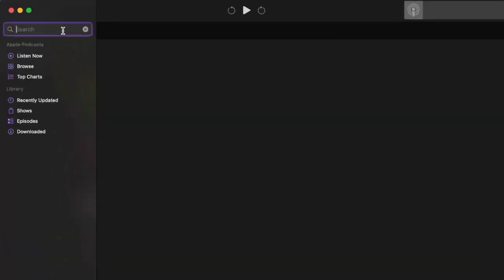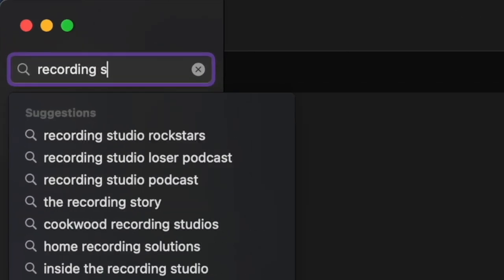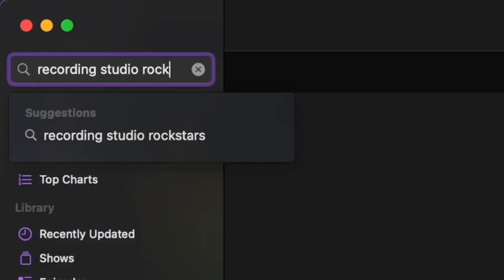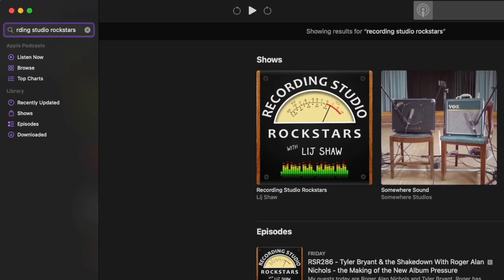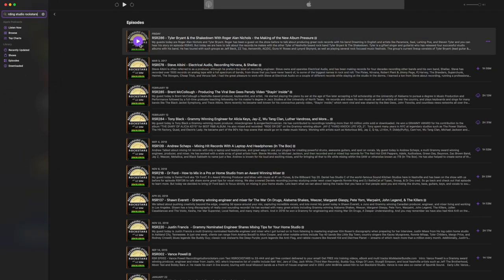If you love talking about music and making records in the studio, then you're gonna love checking out my podcast Recording Studio Rockstars, where I interview weekly producers, engineers, mixers, songwriters, and musicians all about how they make great records in the studio.